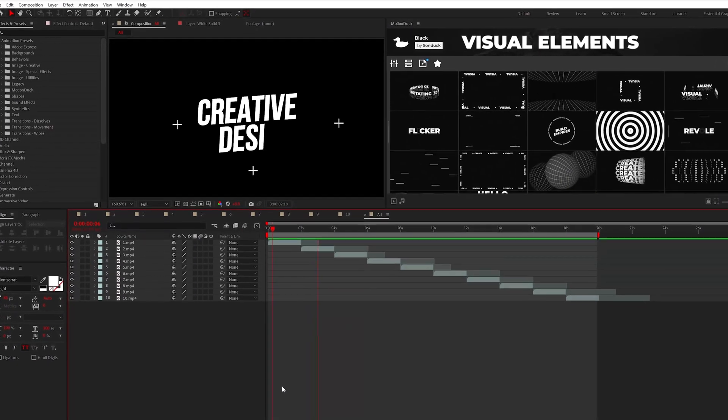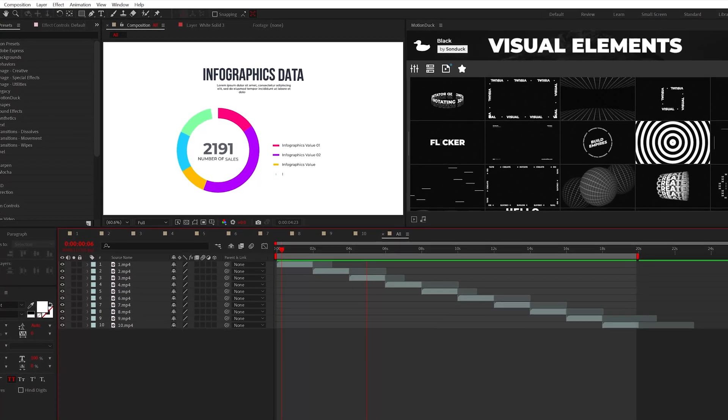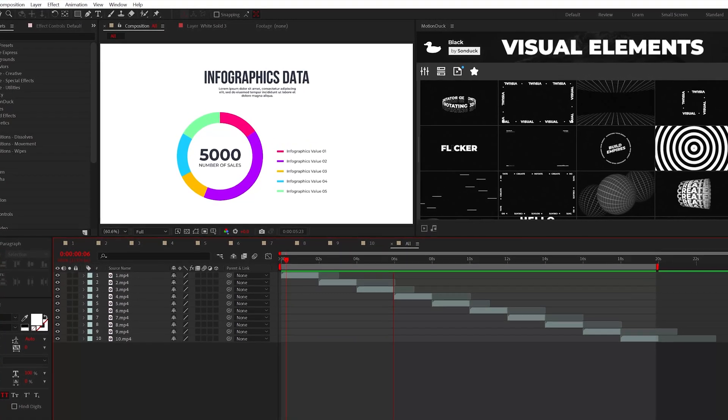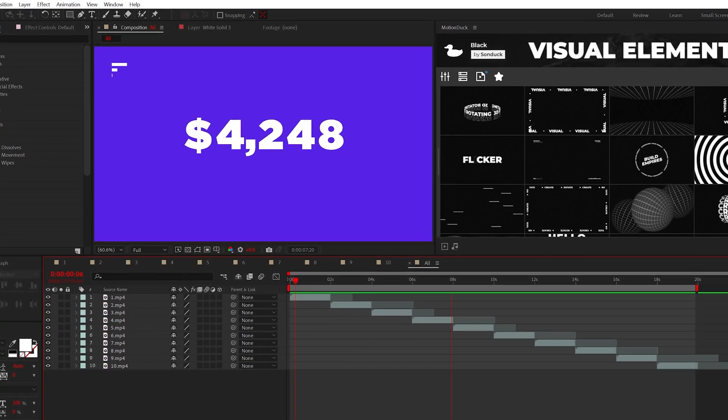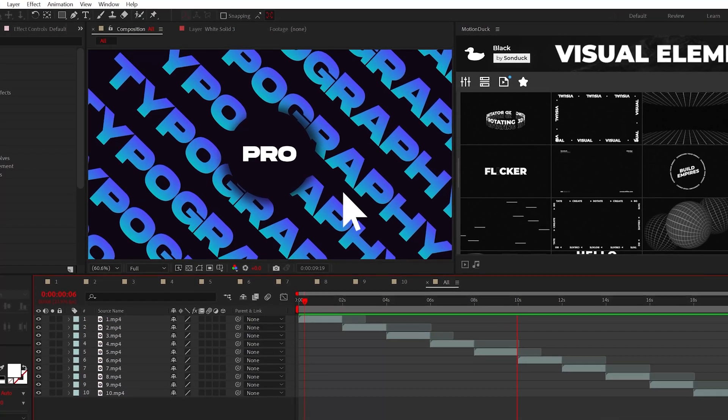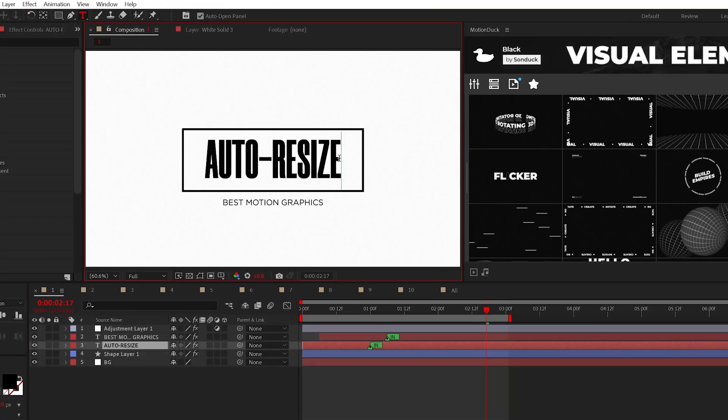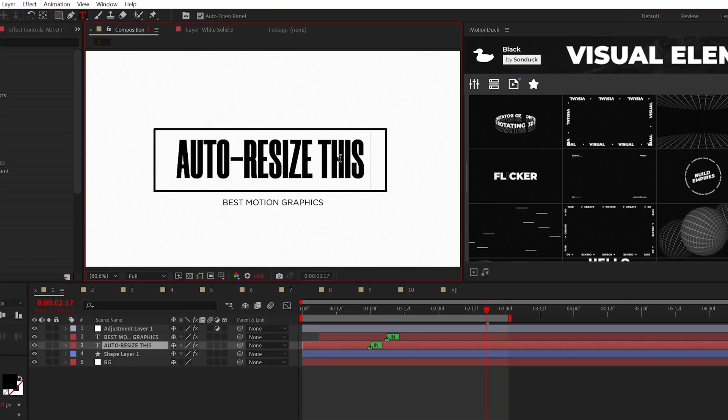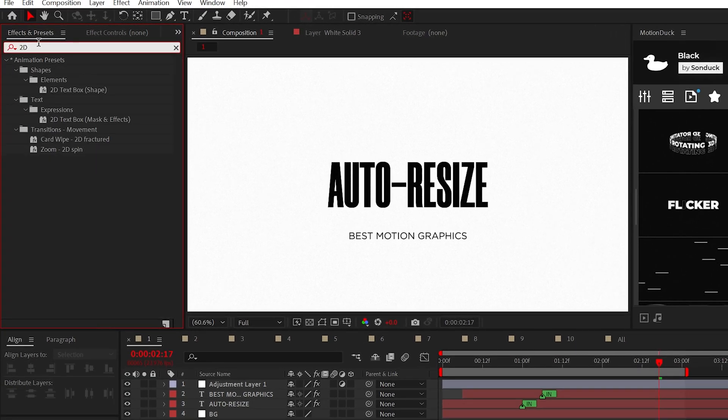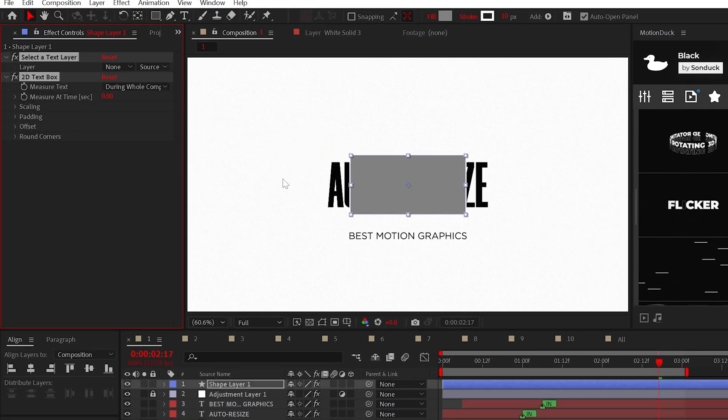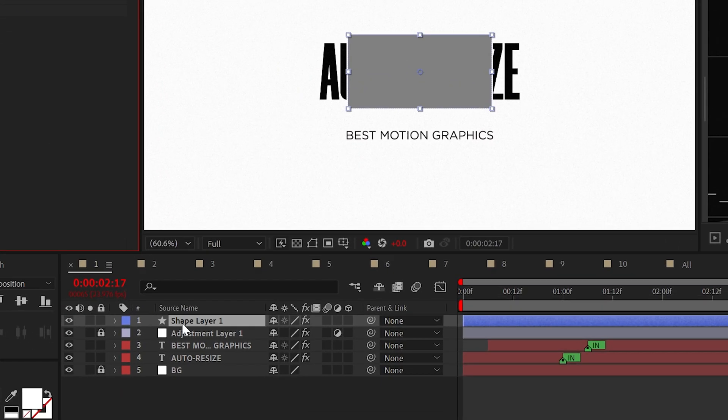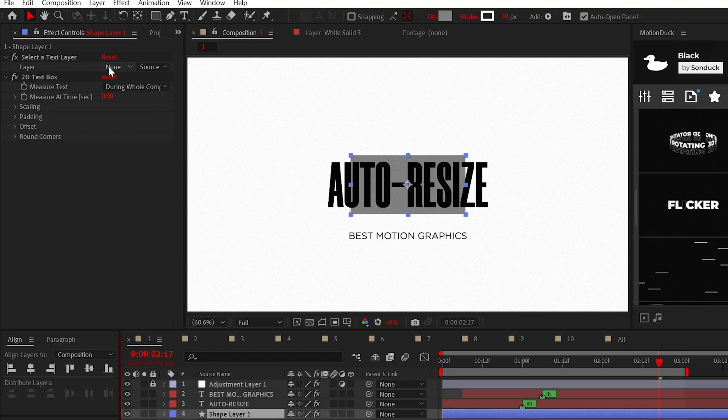In the most recent version of After Effects, Adobe has added a handful of starter presets that you can easily edit to create masterpieces. For example, if you wish to place an auto-resizing box around a title, search for 2D text box shape and place it into your project. This will create a shape layer with a couple of effects.